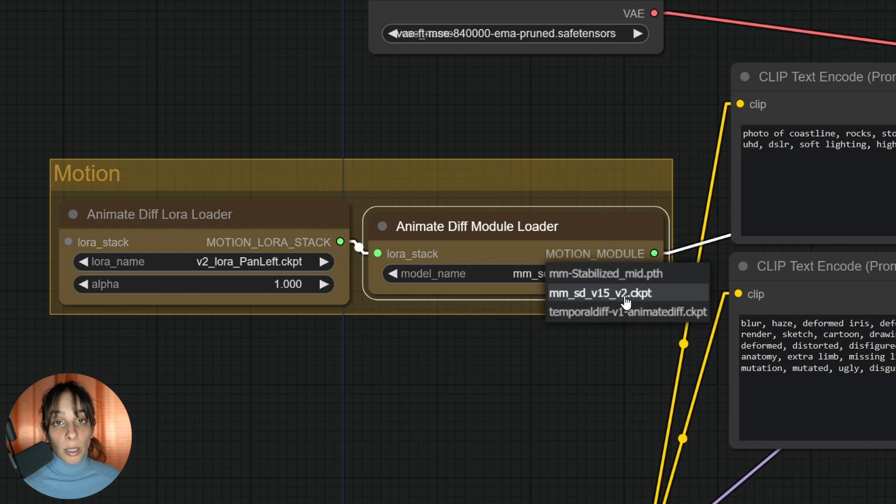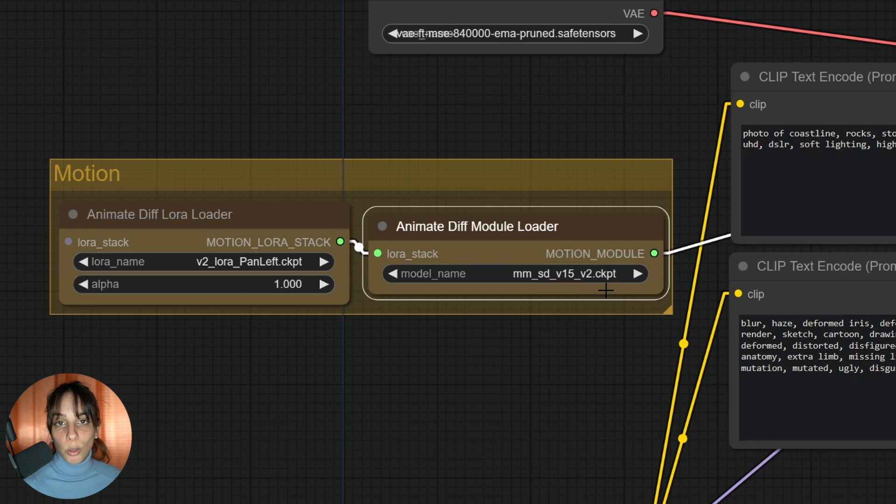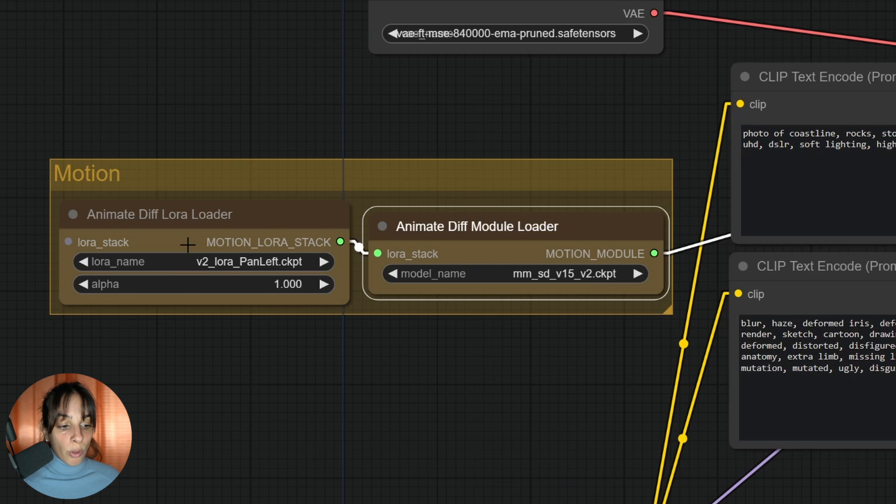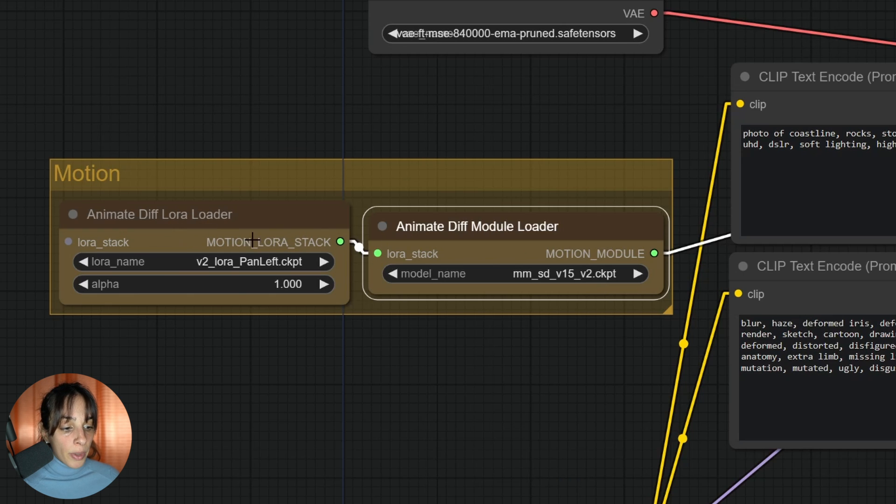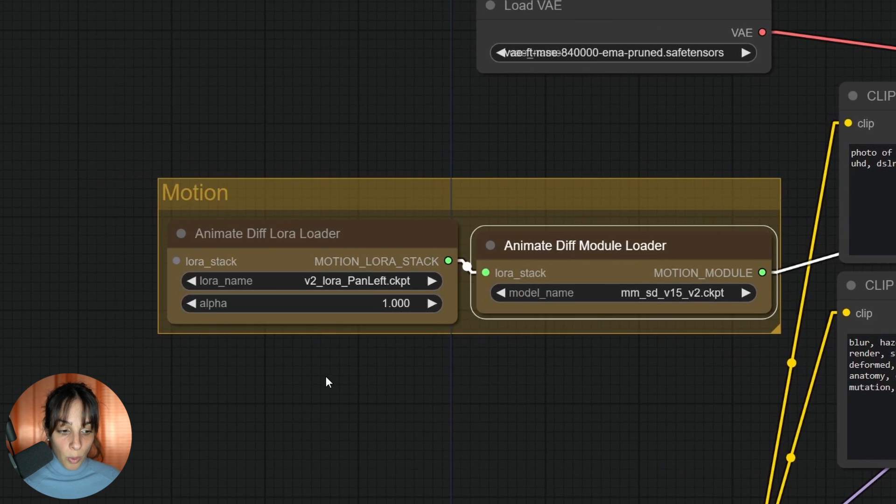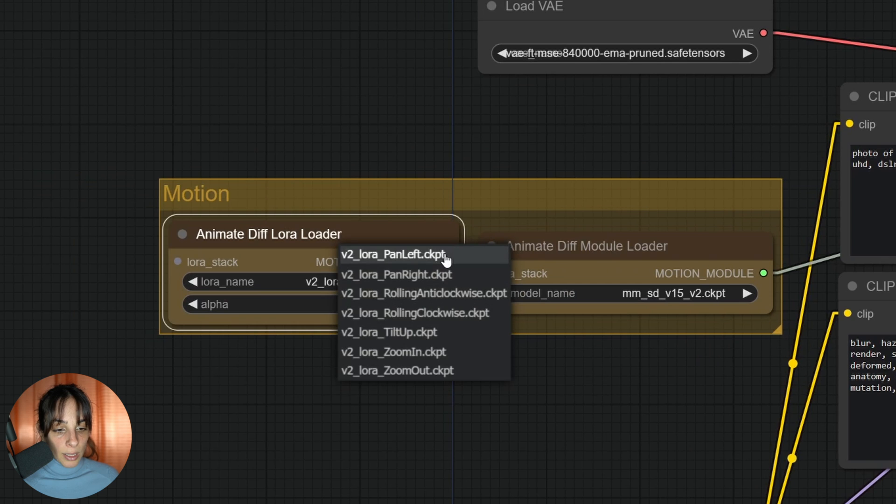There are different modules you can use, but as I said before, motion LoRAs work only on Stable Diffusion version 1.5. You don't have choice - if you want to use motion LoRAs, you need to pick this module here. Then you can add your motion LoRAs to this LoRA stack.